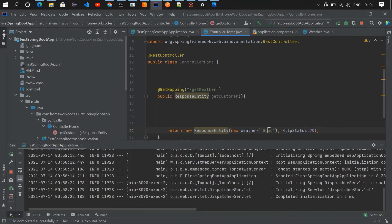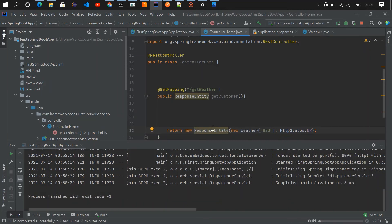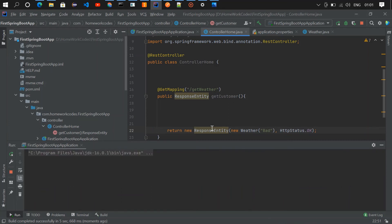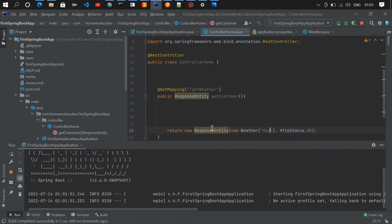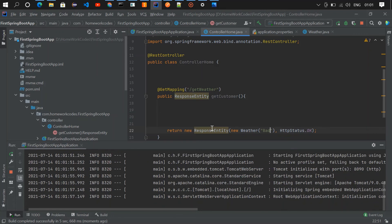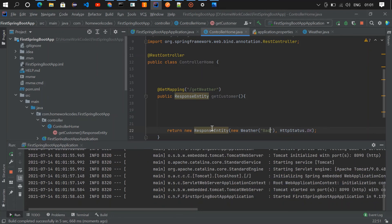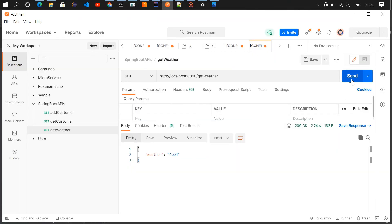Now let me execute one with a bad response. For that I need to change the value in the API — I'm making it bad, saving it, and executing again. I'll check the API in Postman — we got a bad response.